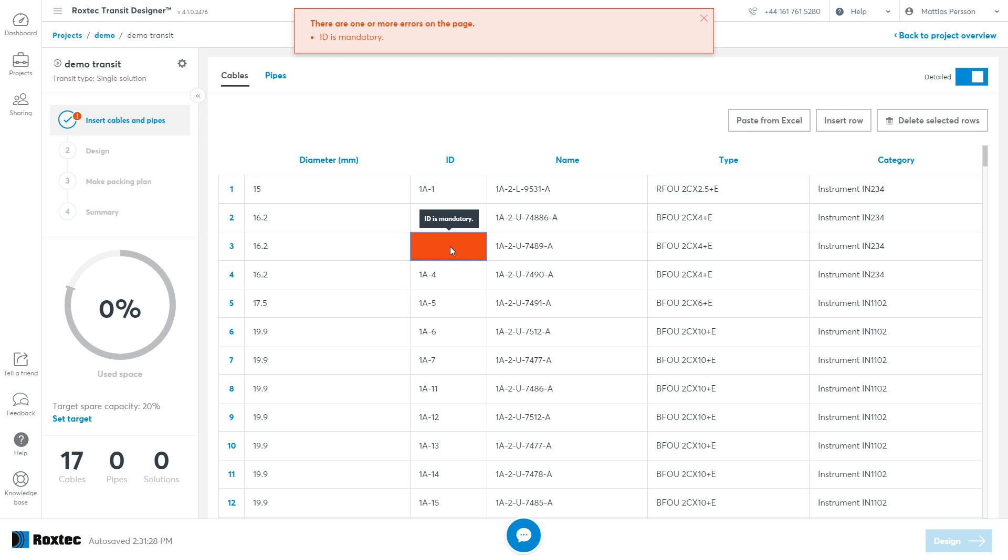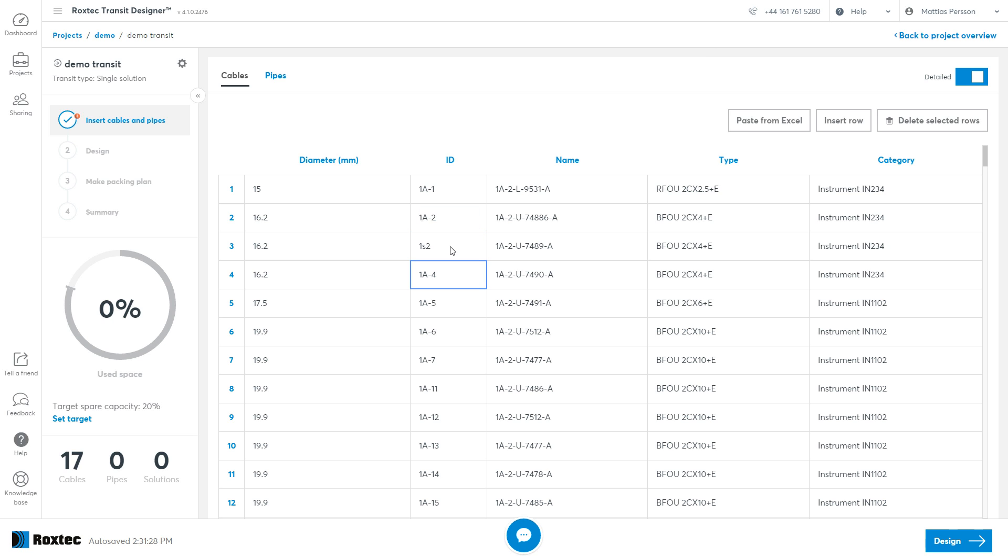When you have no errors in the list, you can see that the button to go to the design step is now enabled. Click this to go to the next step.